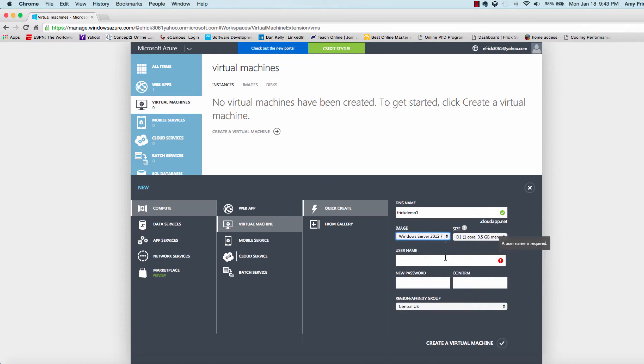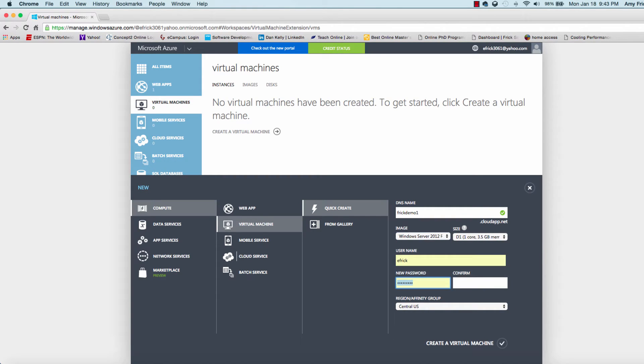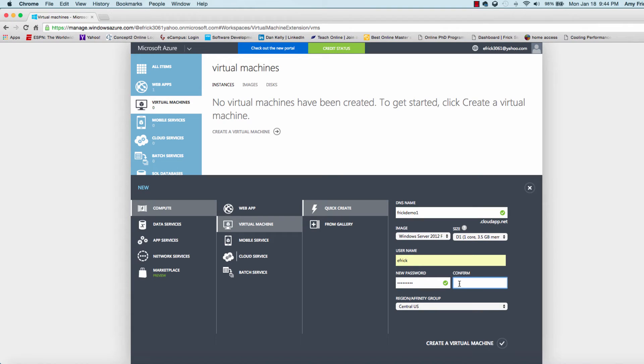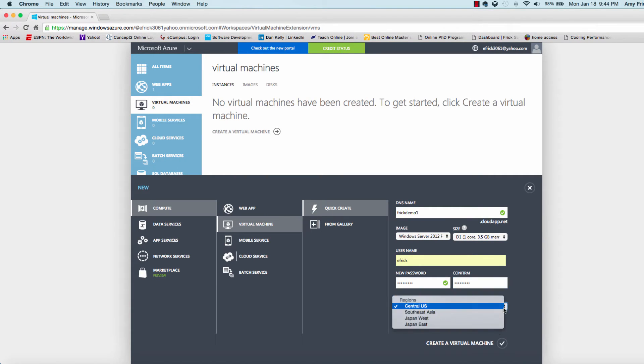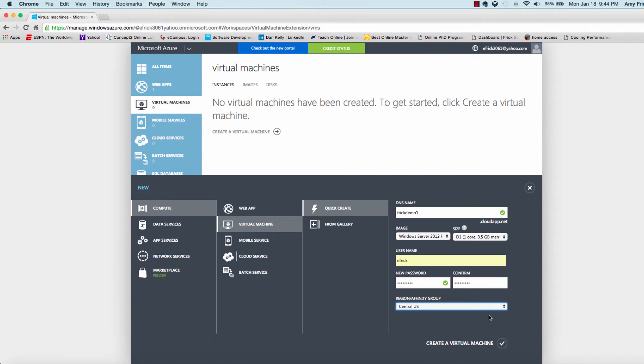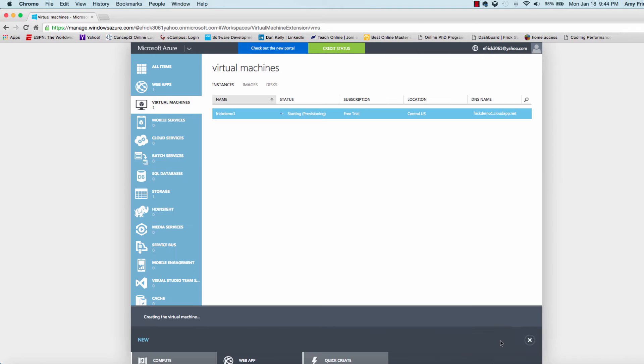You also need to enter the username and password and confirm the password for the administrative login. Then in the last entry, you can select what Azure region. In this case, I'm going to use Central United States.